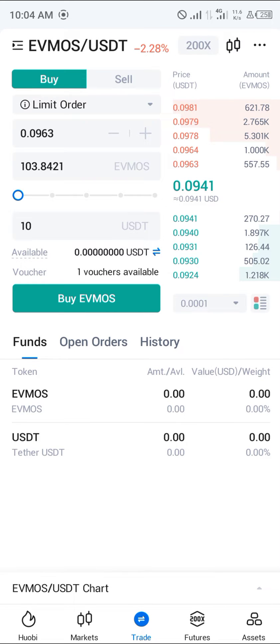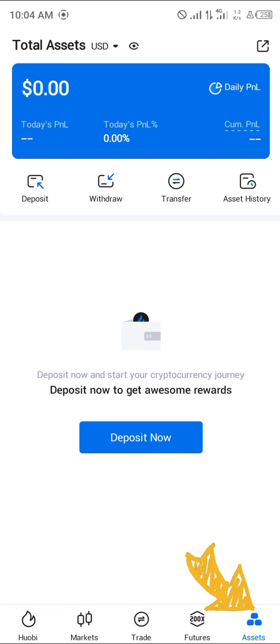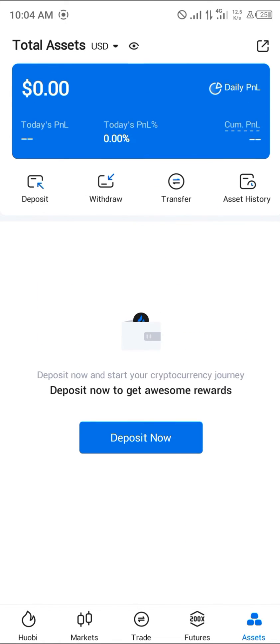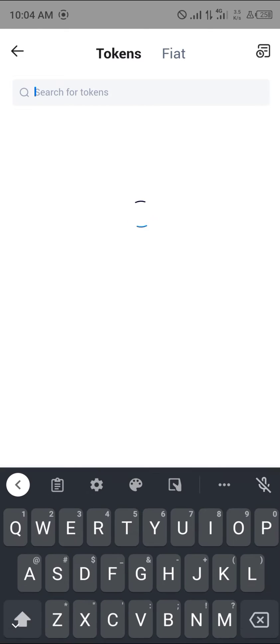Once you've been able to buy EVMOS and you've taken your profit, simply head over to the assets section. At the assets section you'll be shown all the assets you currently have — both the USDT and the EVMOS — where you simply click on withdraw and search for the token.